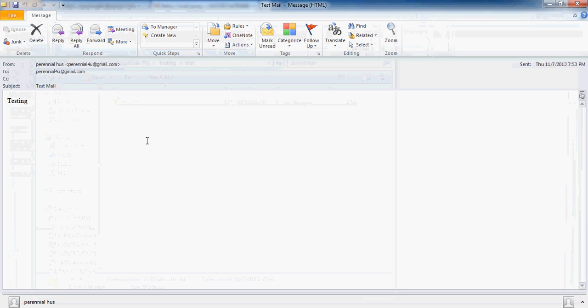So once you open it, it will open via the email application which is installed in your computer. So here, in this case, mine is Outlook installed, so it will open it in Outlook. So this is how you can download an email from your Gmail to your computer.